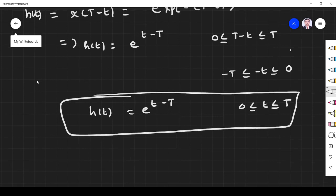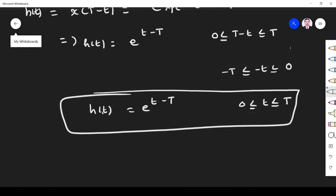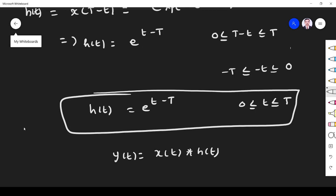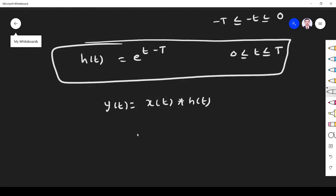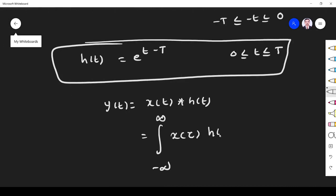Now, what is the output of the matched filter? y(t) = x(t) convolved with h(t), which is given by the integral from minus infinity to plus infinity of x(τ) · h(t - τ) dτ.